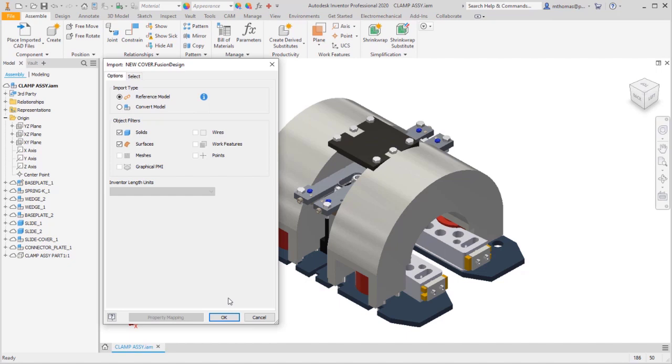So I'm going to select it and it's going to come up with the standard AnyCAD import model dialog. So whether this was a STEP file, a SAT file, a SOLIDWORKS file, it's the same dialog. However, what I'm going to make sure that I select is the reference model. So I don't want Inventor to convert this, although that's an option. I want to use this as a reference model.